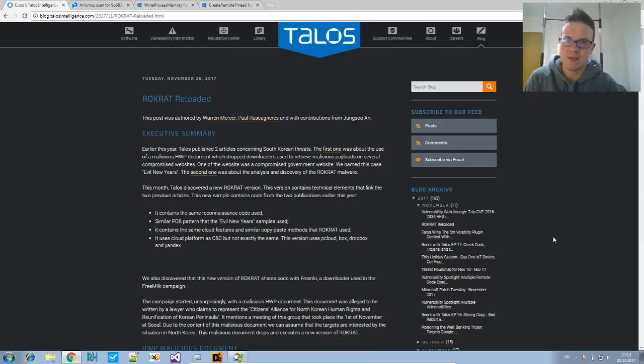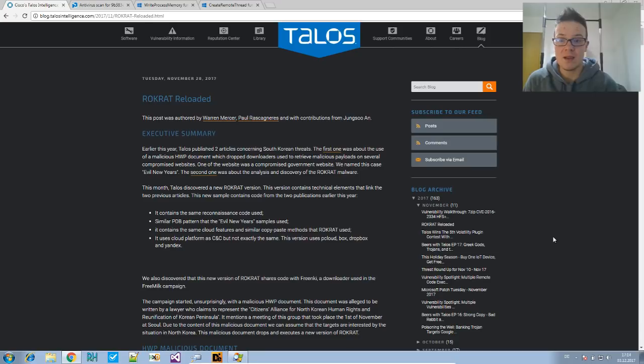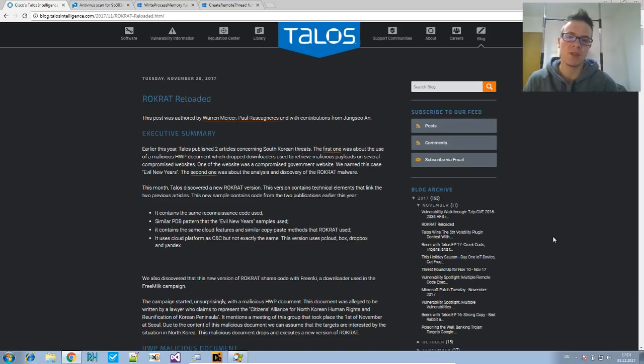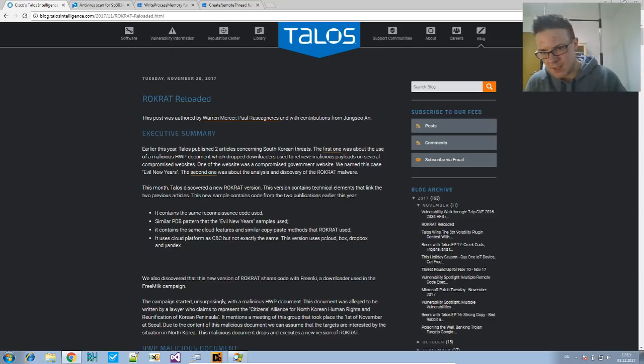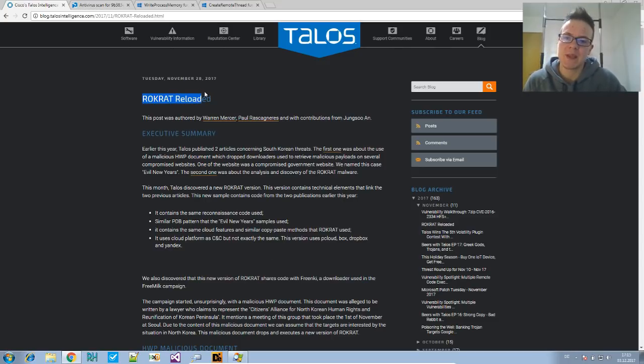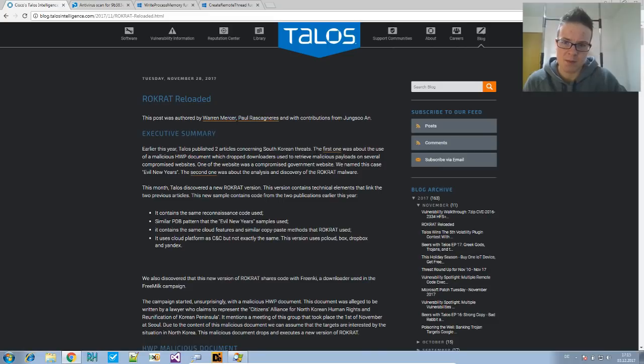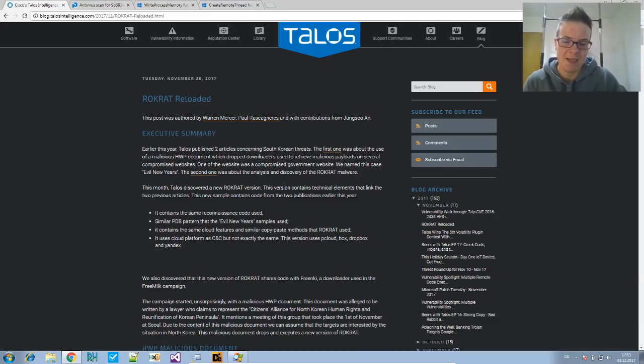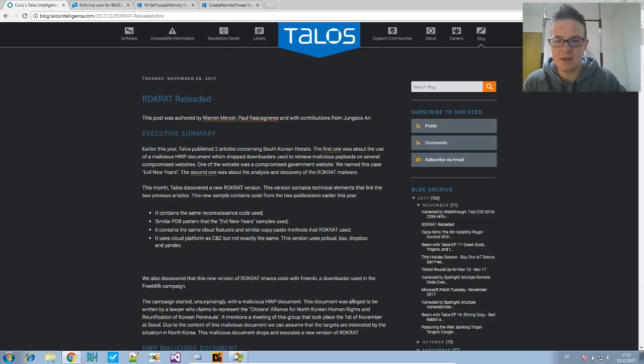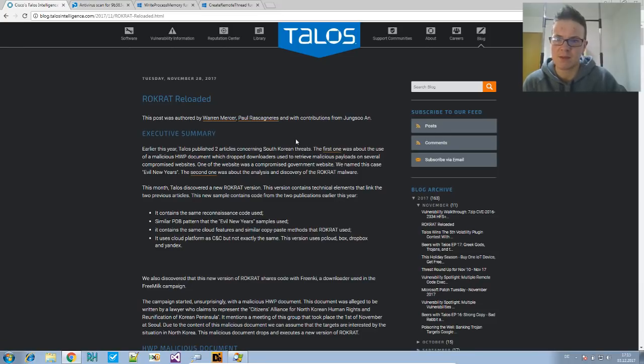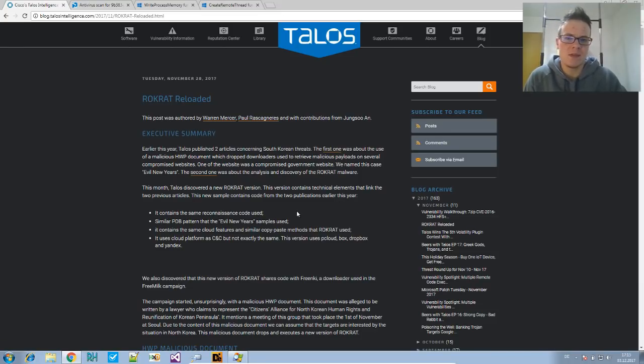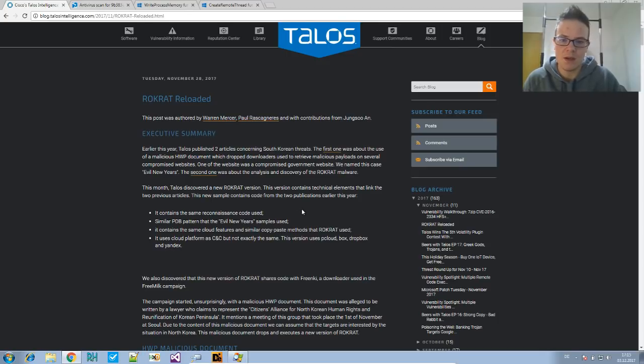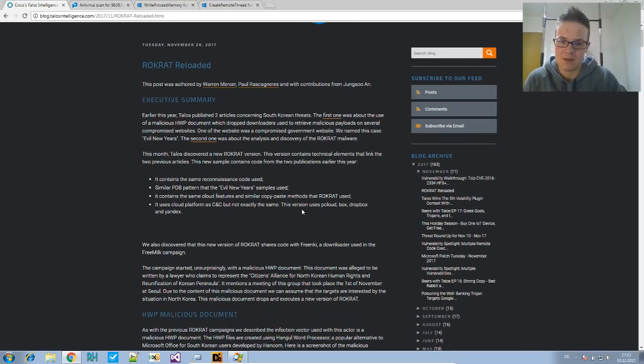Welcome to Malware Analysis for Hedgehogs. Today's topic is again based on an article that was published last week on Tuesday. The article's named Rogue Red Reloaded. There have been other articles before that one, which we can guess from the title. Rogue Red is, there's a new variant of this malware.